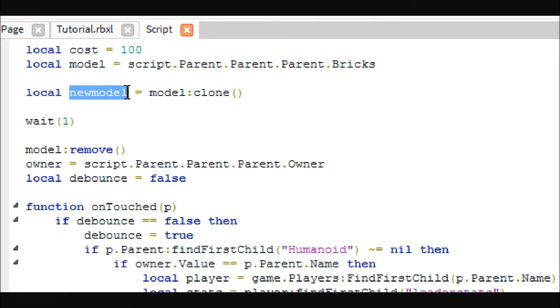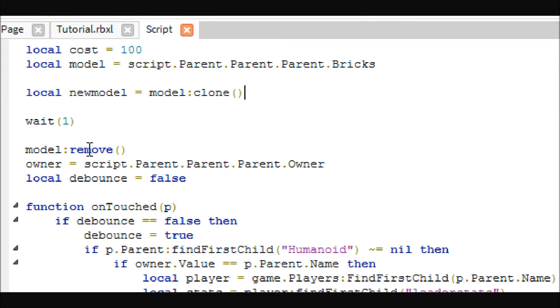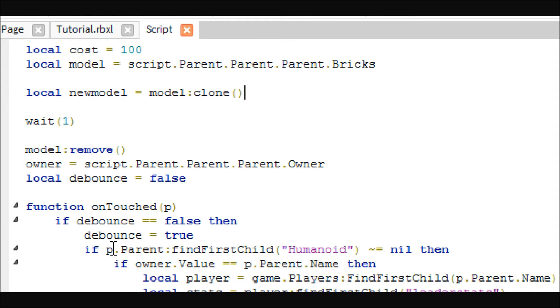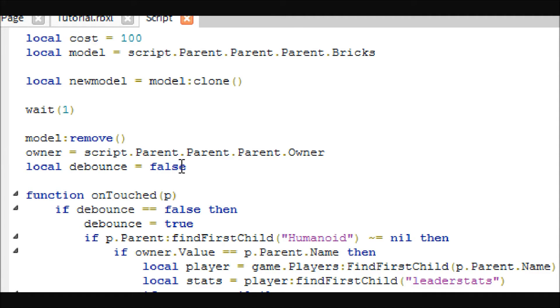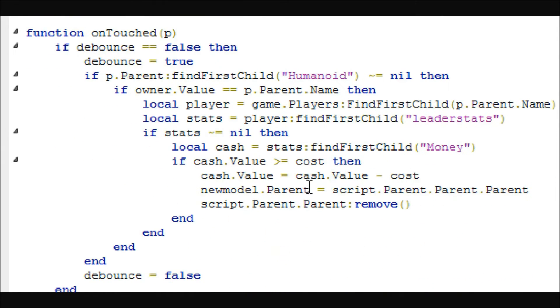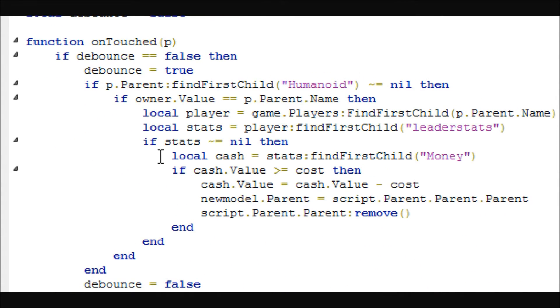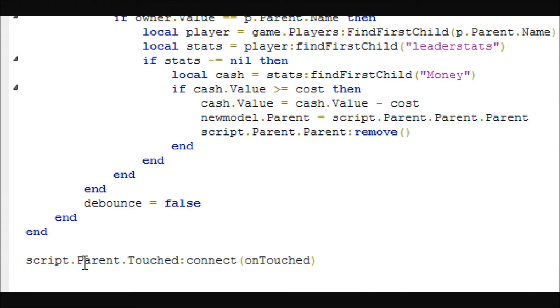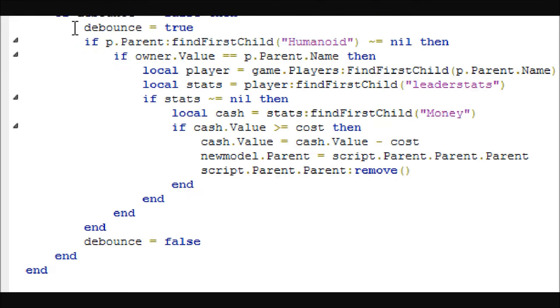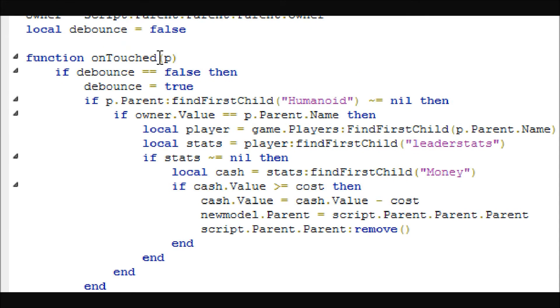And then the next thing it's going to do is it's going to create a clone of the model, which is our pile of bricks. And then after one second, it will remove the pile of bricks because you know how when a Tycoon starts there's nothing, just the buttons. So it removes the pile of bricks, it gets the owner value, and then it works with this debounce thing just so that only one person can mess with the button at the same time.